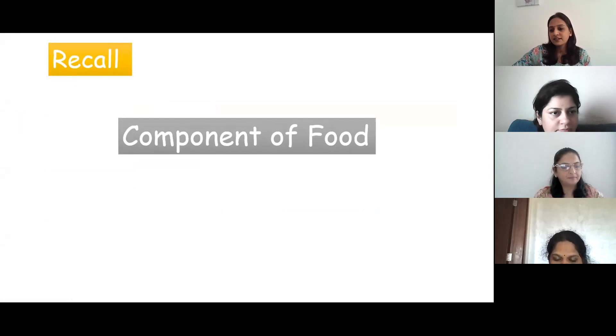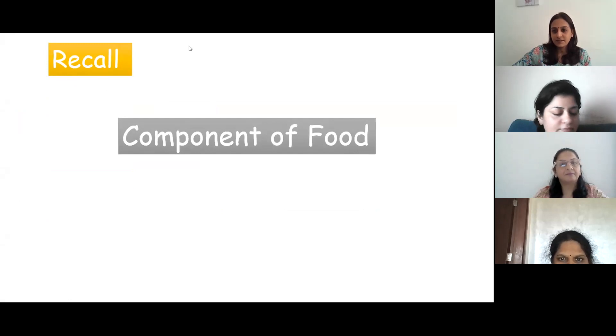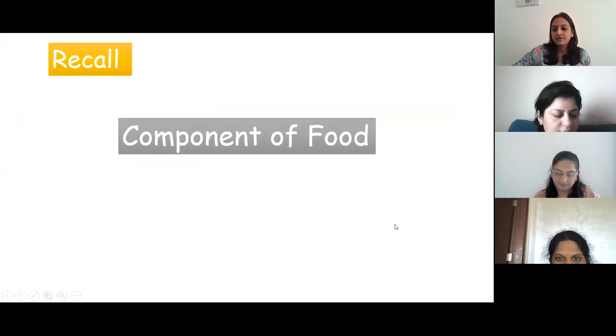Yes, Zareen, can you tell me? There are five components: fats, carbohydrates, proteins, vitamins, and minerals.